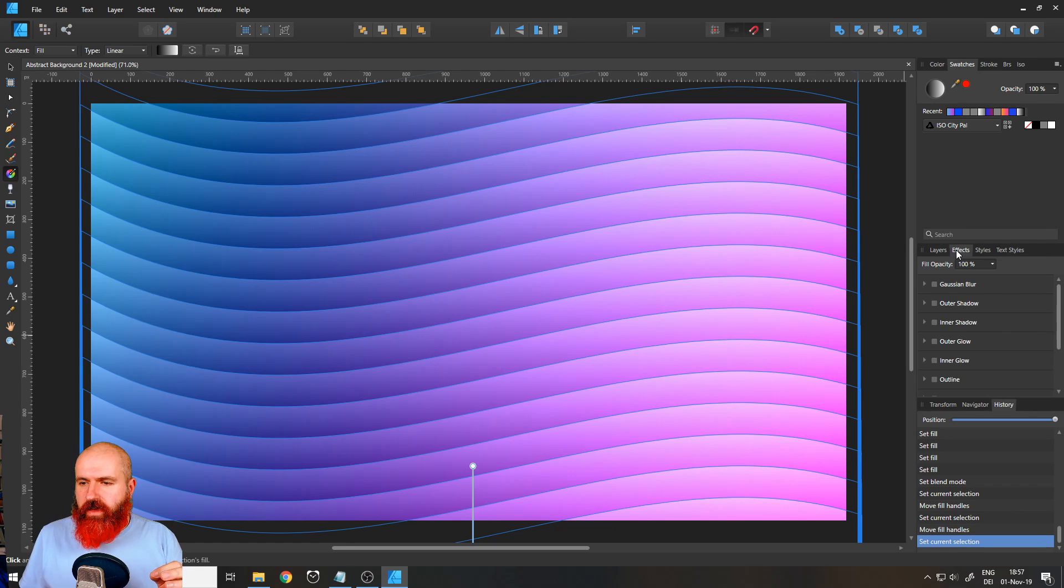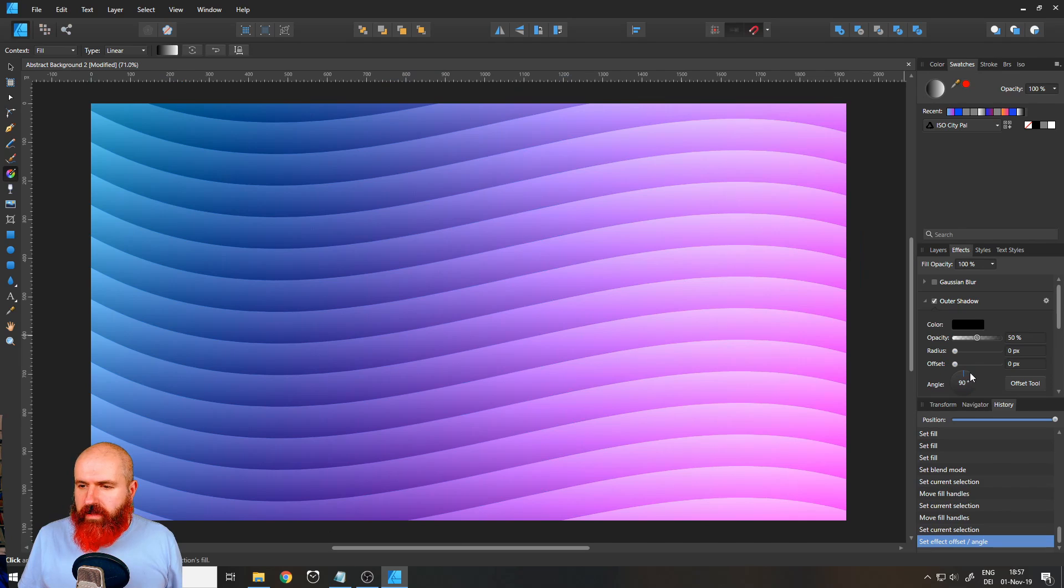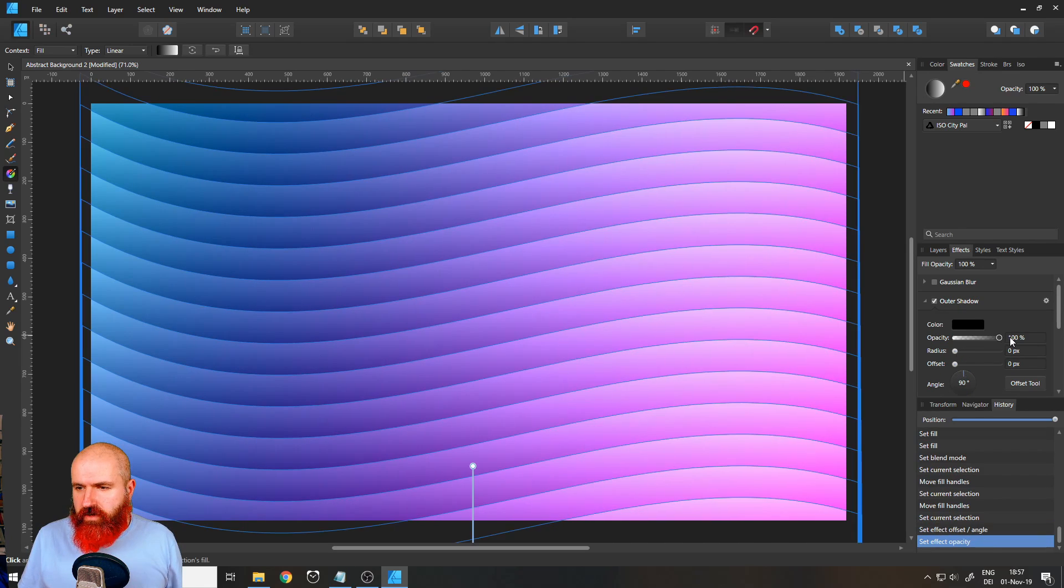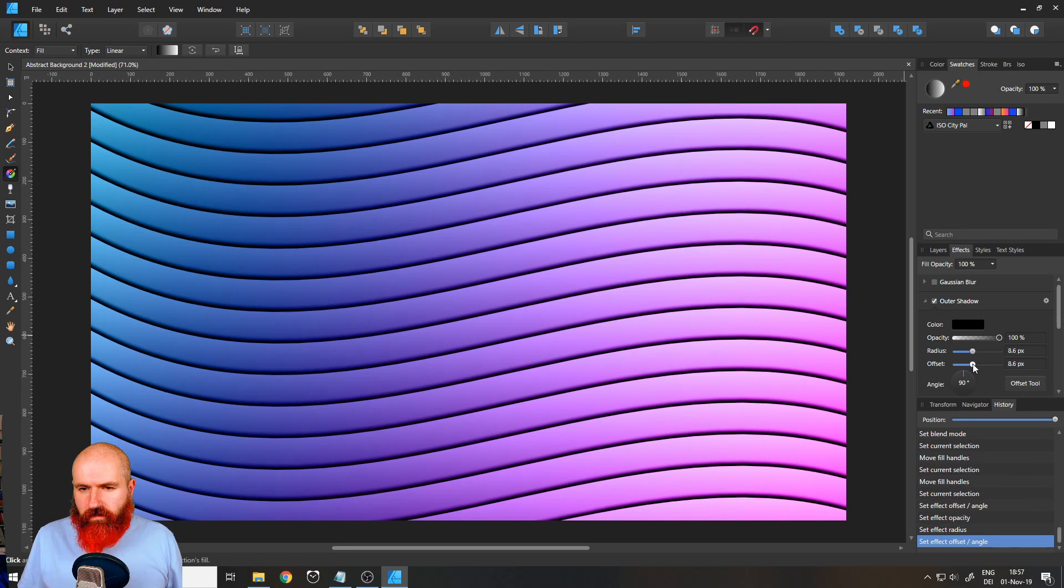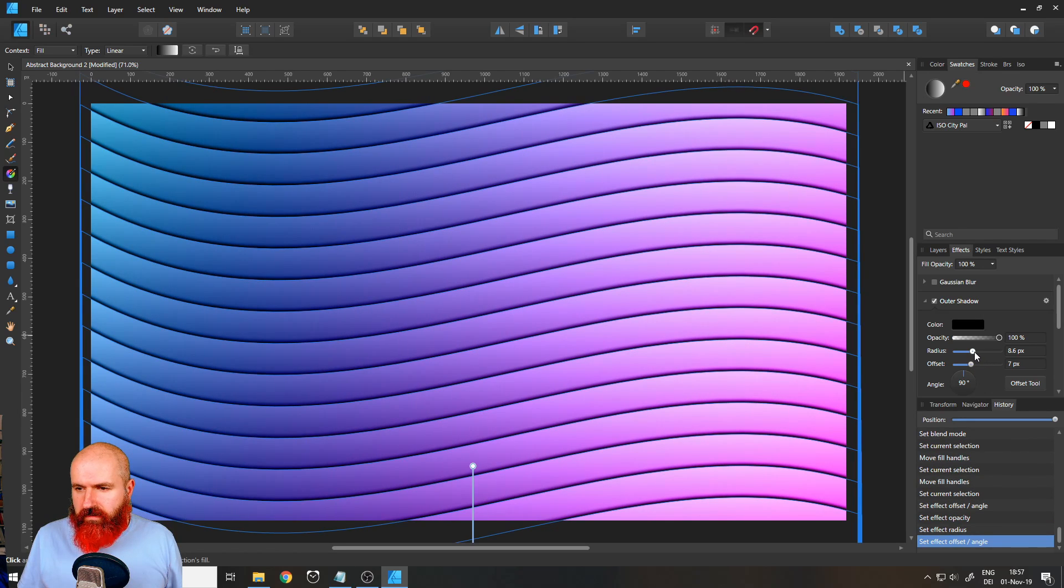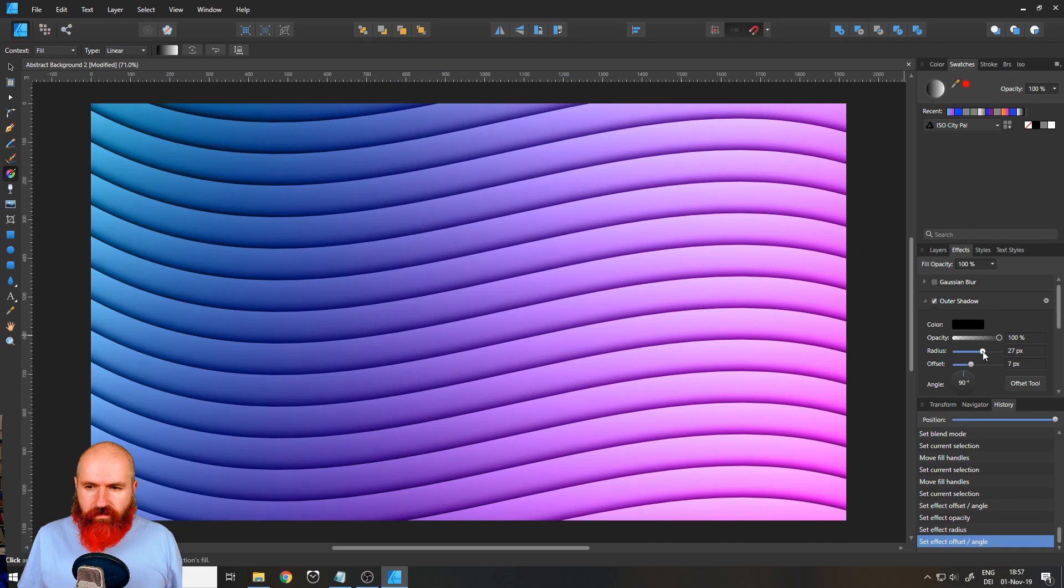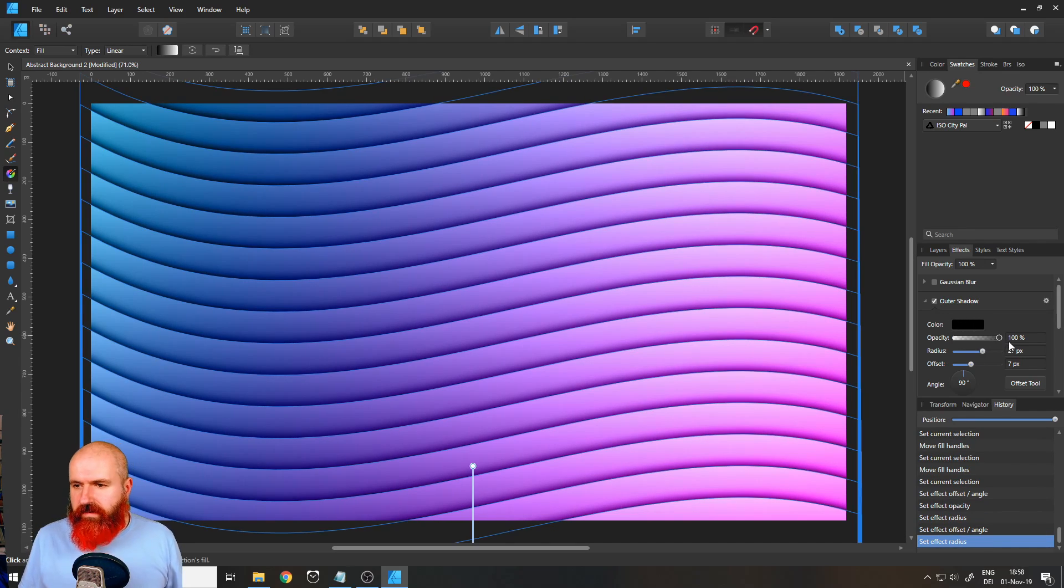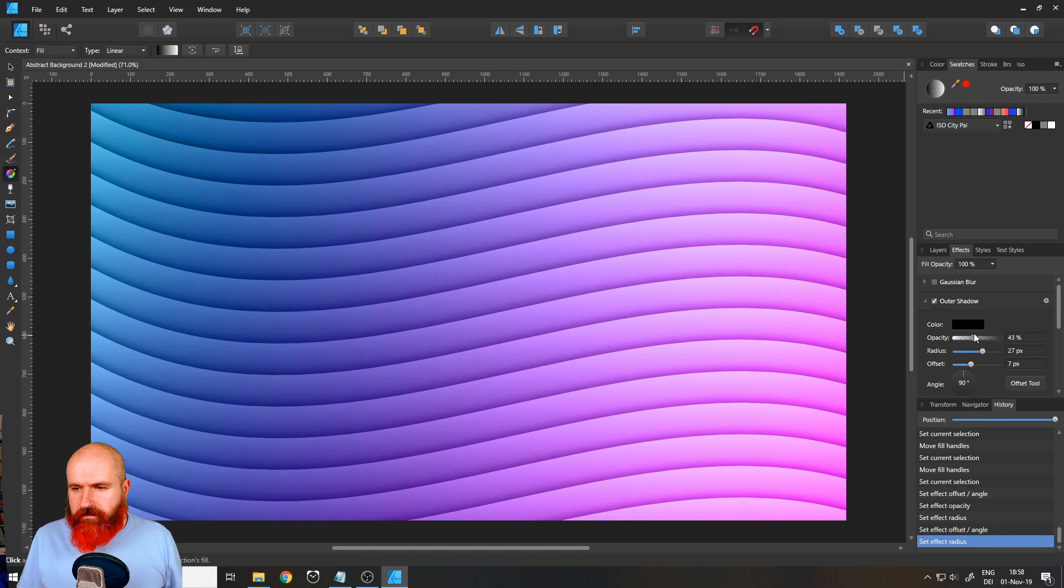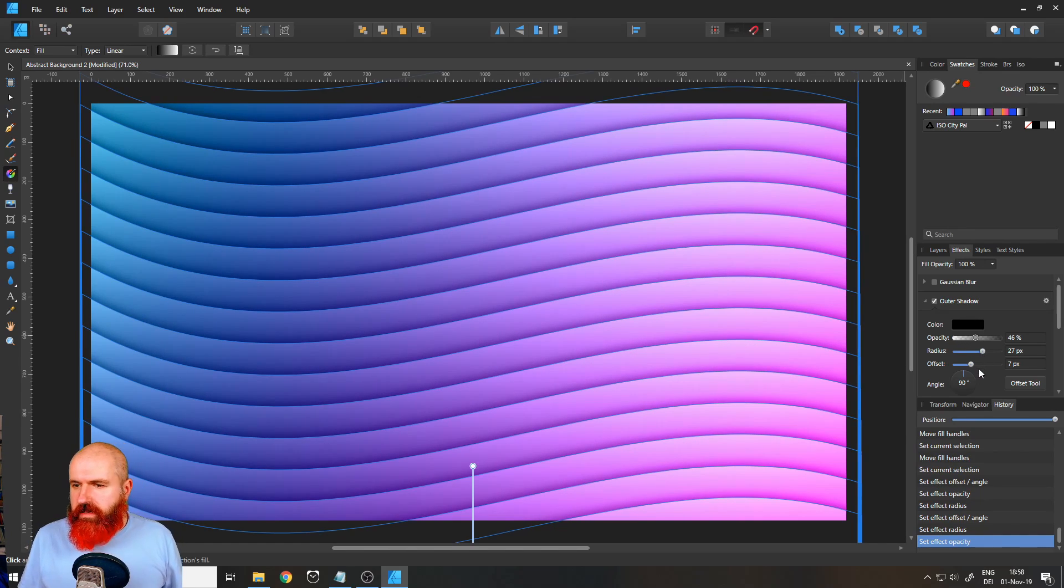Click here in effects and we want to create an outer shadow. Set that to angle 90 and then opacity 100. And let's drag out the offset like this. You can see that this gives us a beautiful effect here. Very nice. You can play around with the settings any way you want. Any kind of setting you enjoy is the right setting.